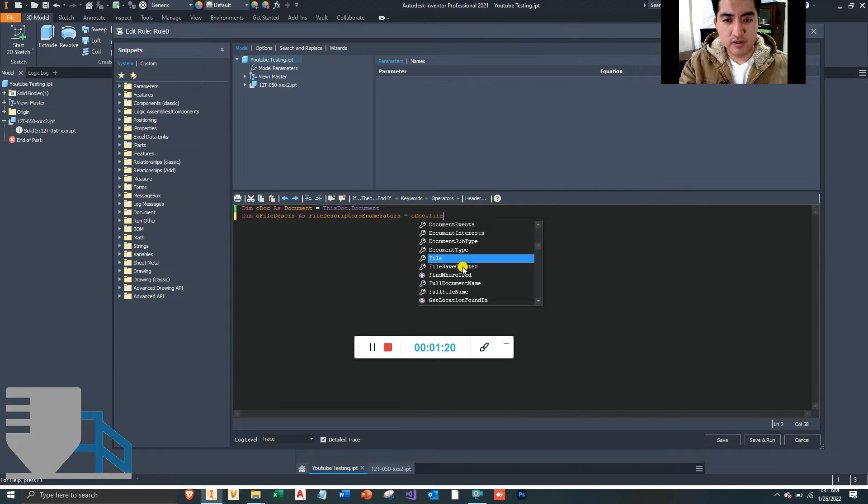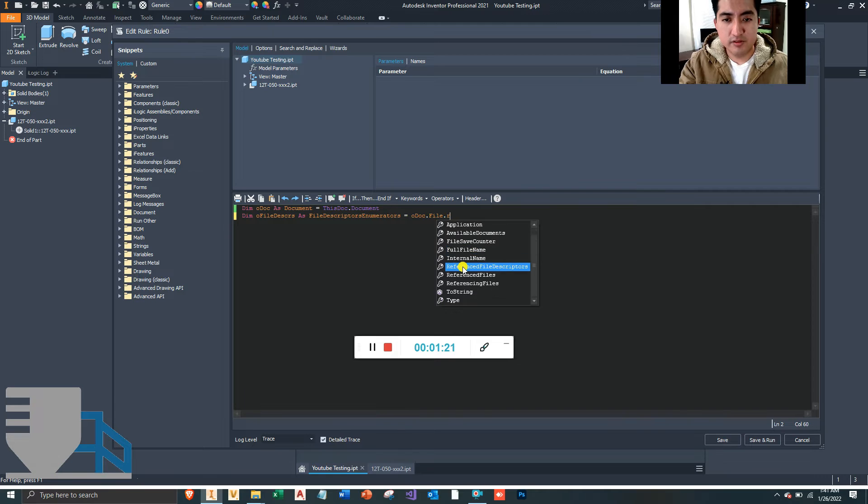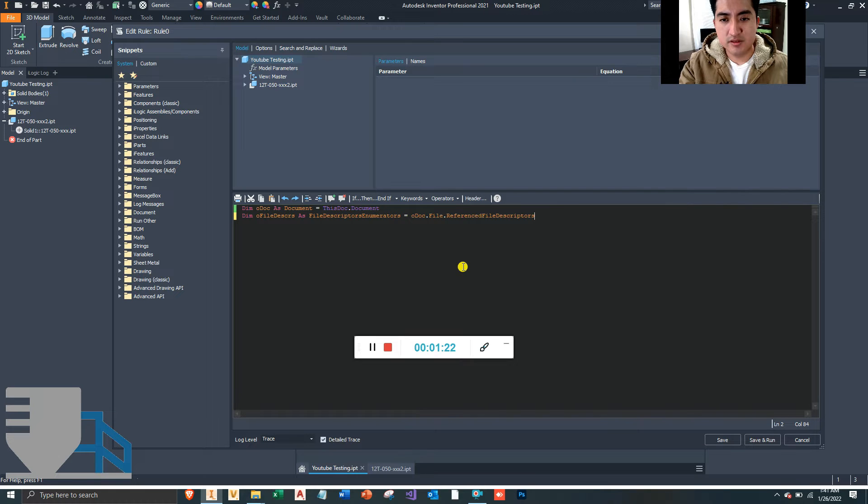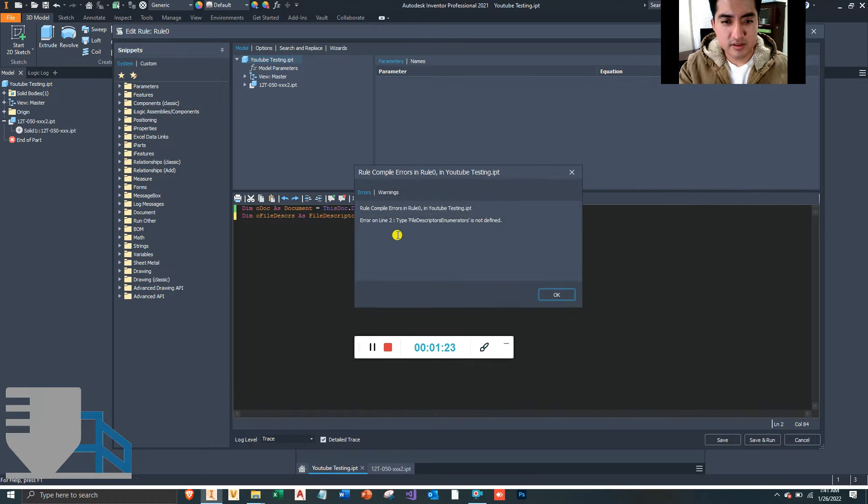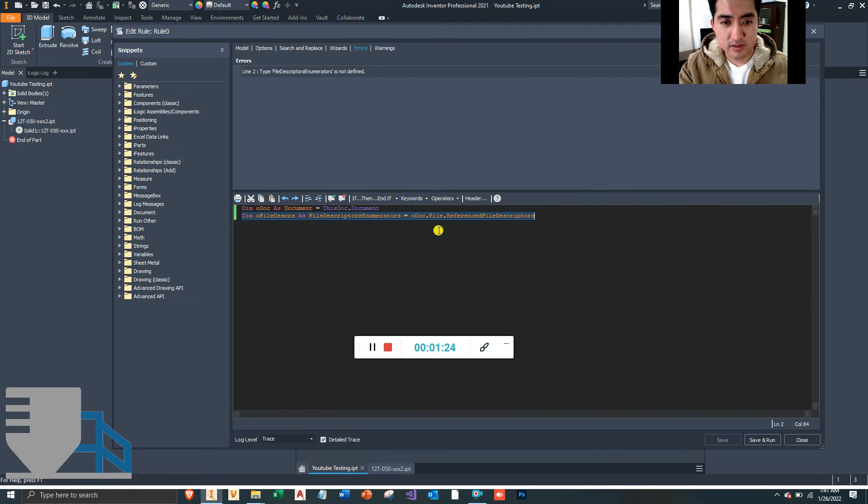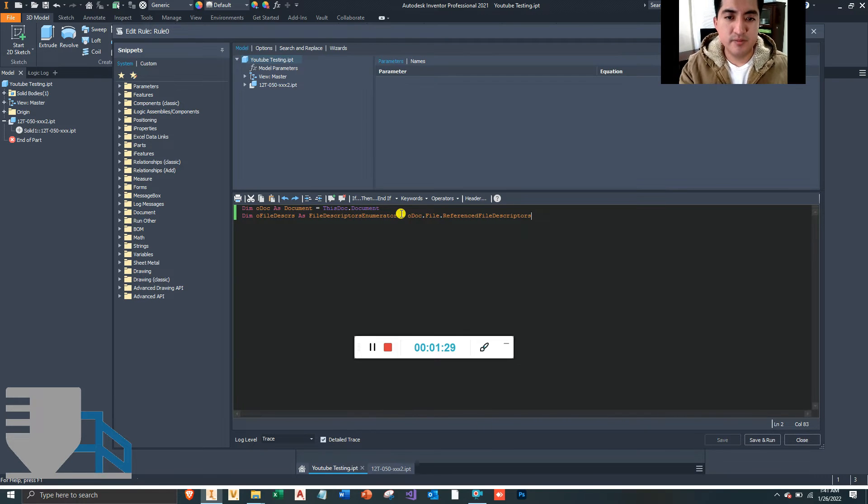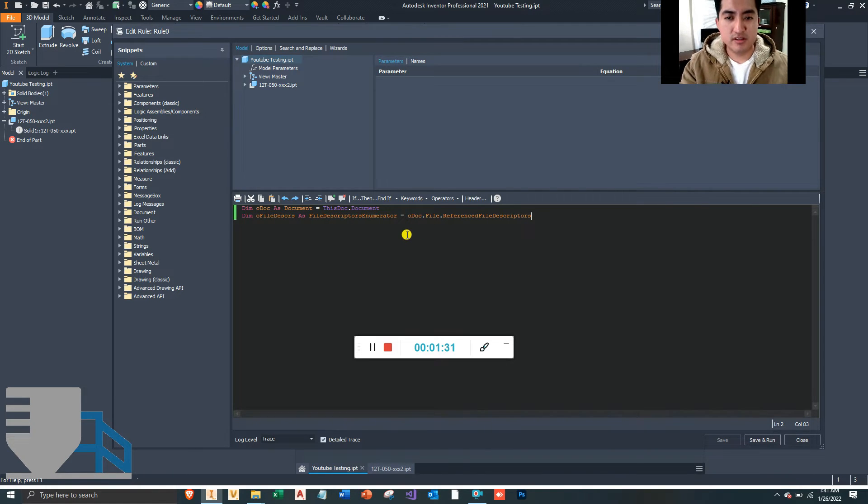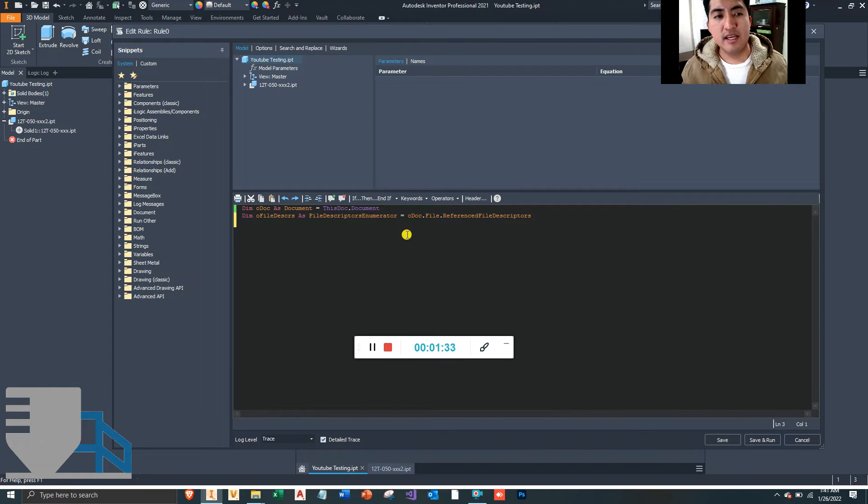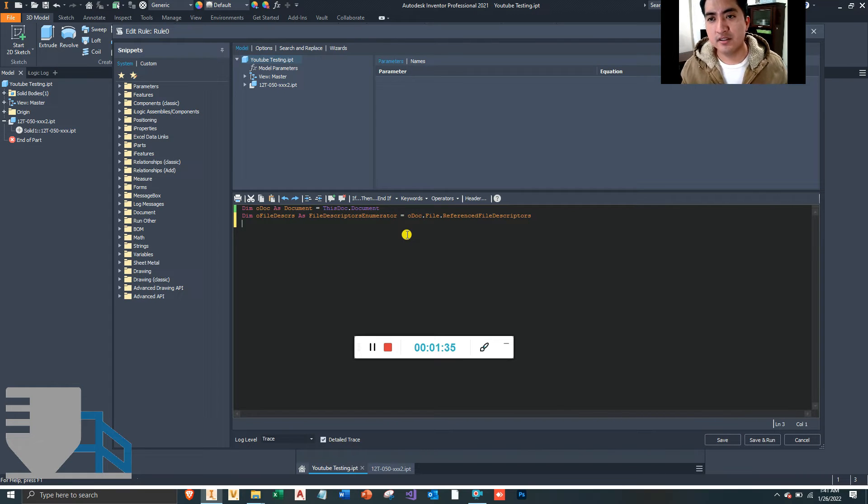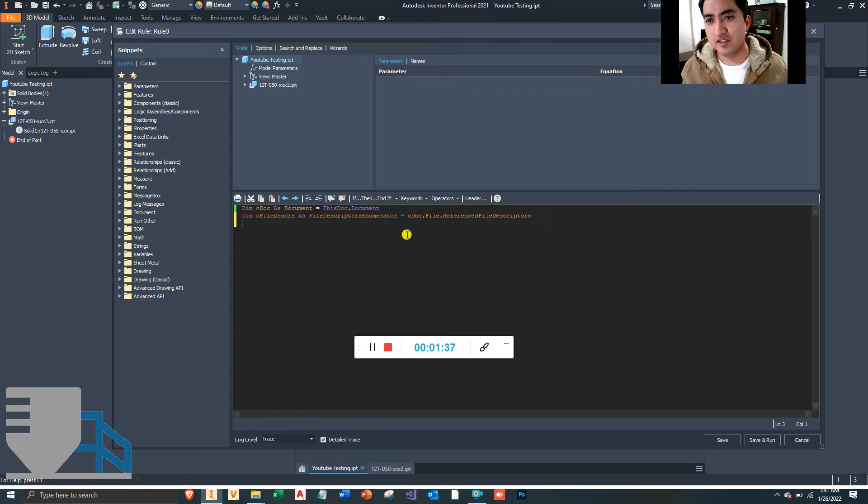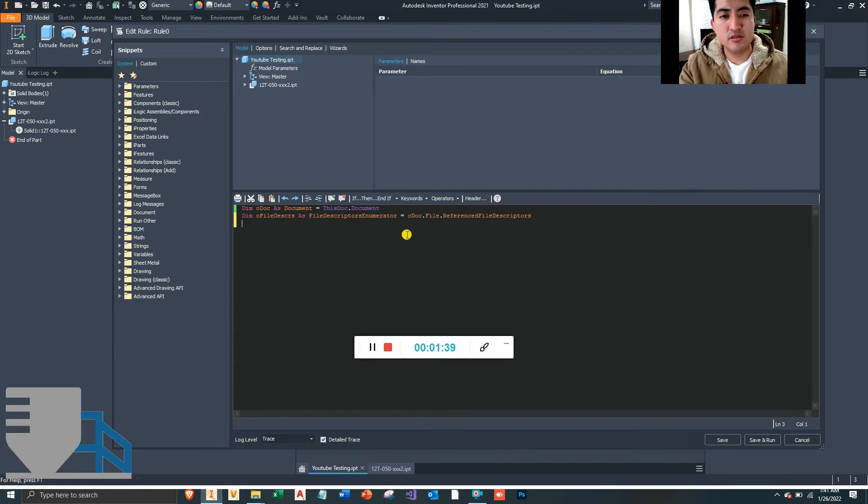Did I spell this out? Yeah, probably didn't. Oh, it doesn't have an S there. There we go. So that's how to type it correctly. Now if this document doesn't have any reference files, then we want to exit out of this rule because that defeats the purpose of this rule.